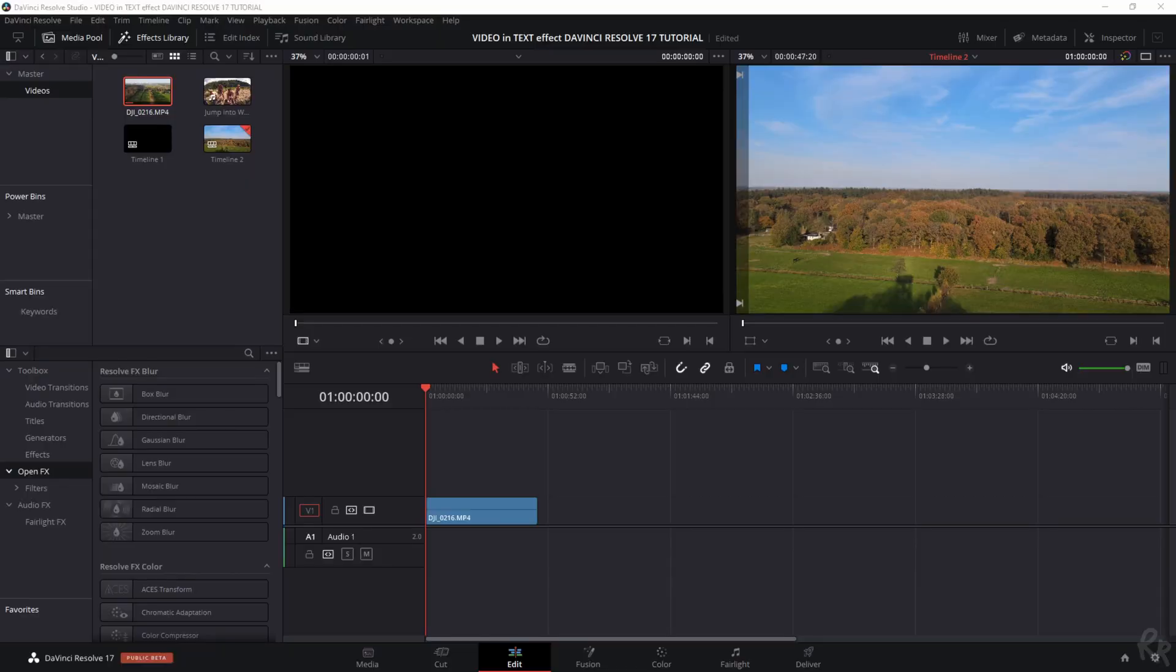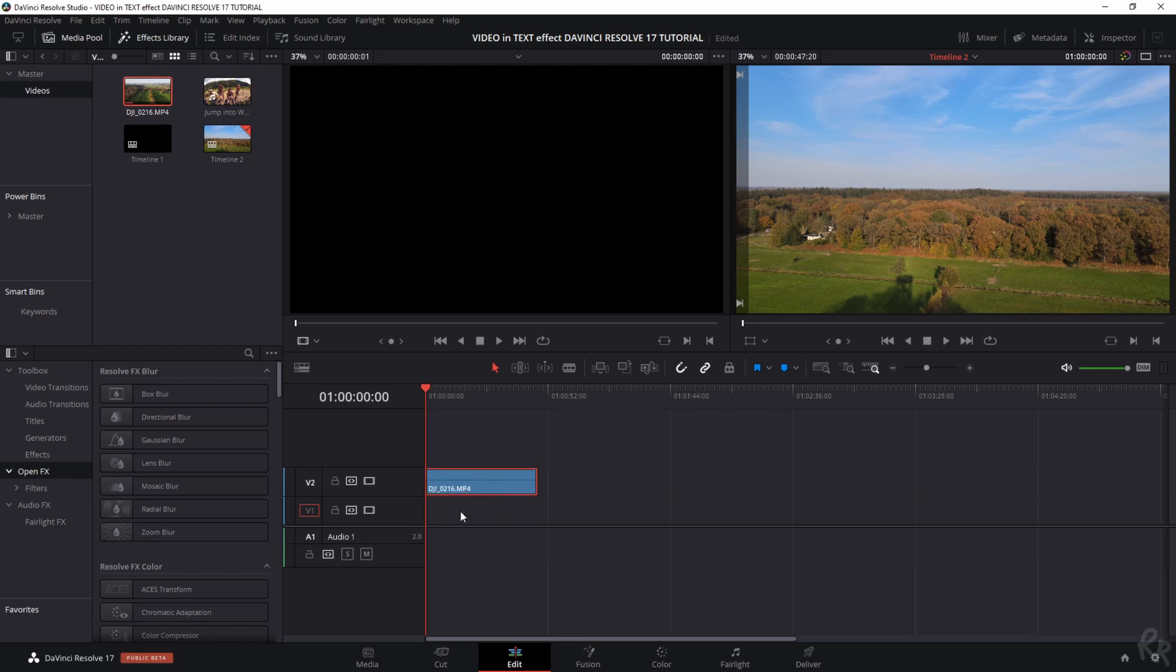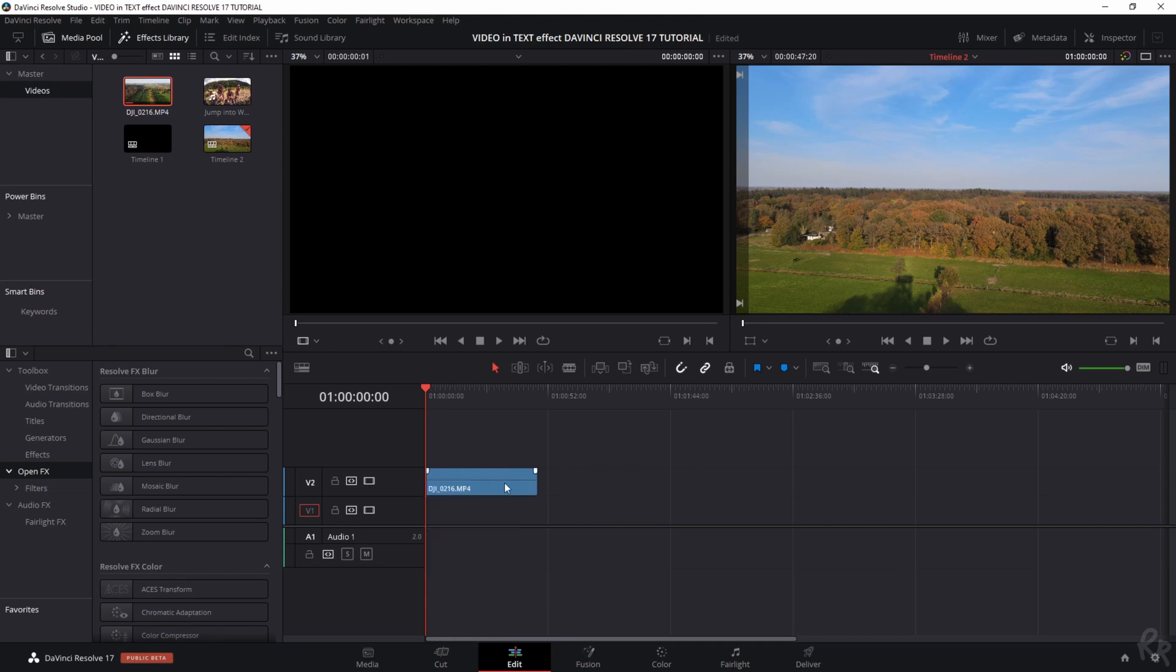This is going to be a very quick tutorial. Right now we're in DaVinci Resolve. I've already imported a clip into my timeline and I'm going to make sure that the clip is on the second video track. You can do that by just dragging this one up or clicking your right mouse button and hit add track. So now we've got a video track.